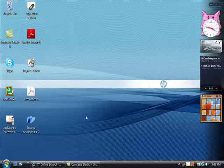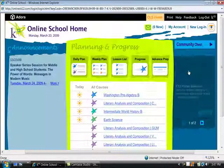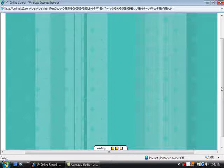Hi, let's have a look at a sample lesson on the online school. This is a student account. Let's head over to Intermediate World History B. This is an average 8th grade history course. We can look at it loading here.